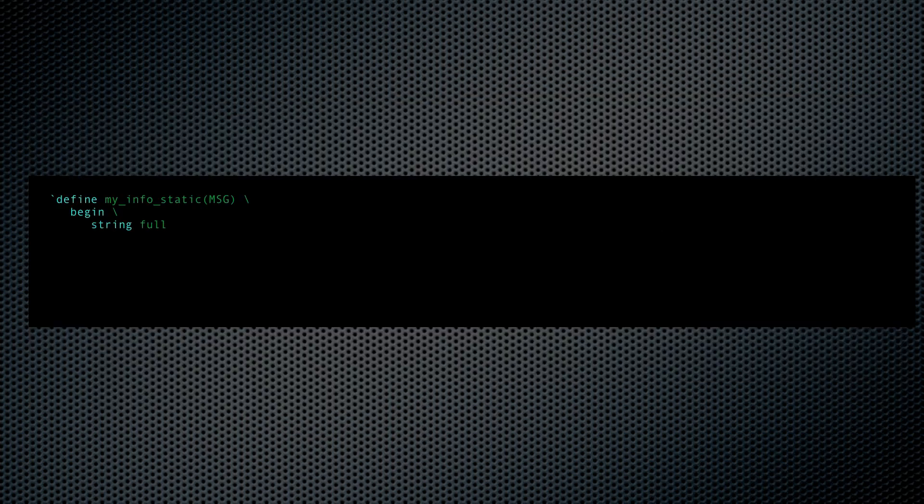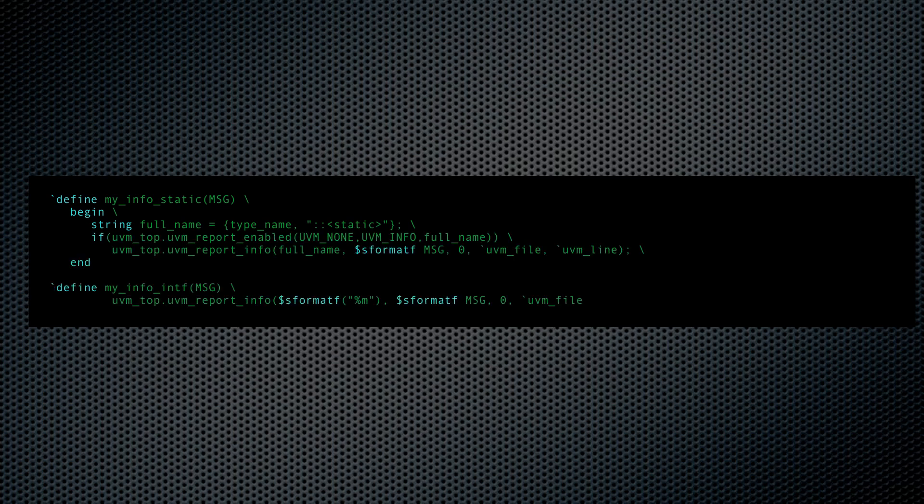You may soon discover that static classes and interfaces cannot handle calls to get full name. So these would need their own separate macros.